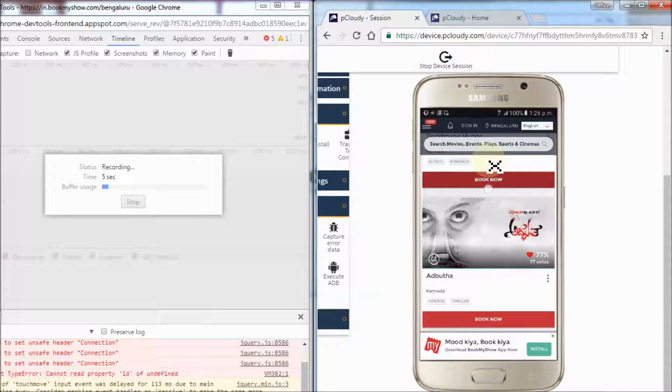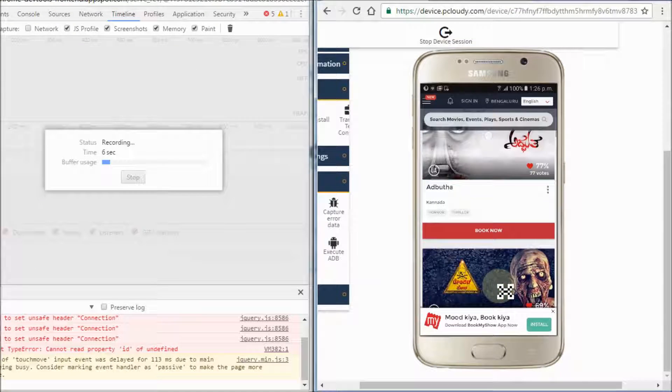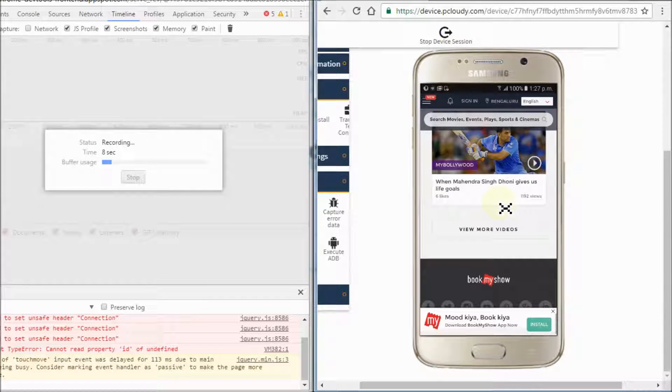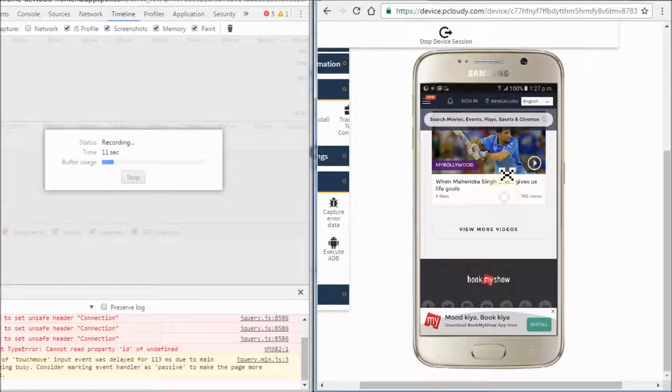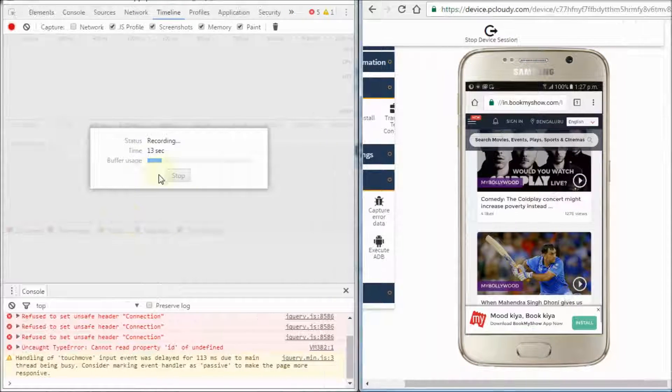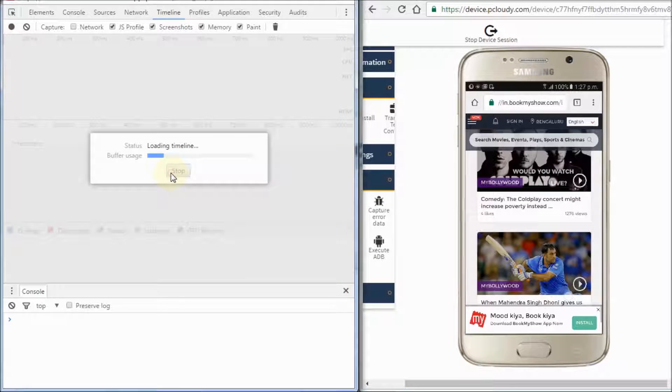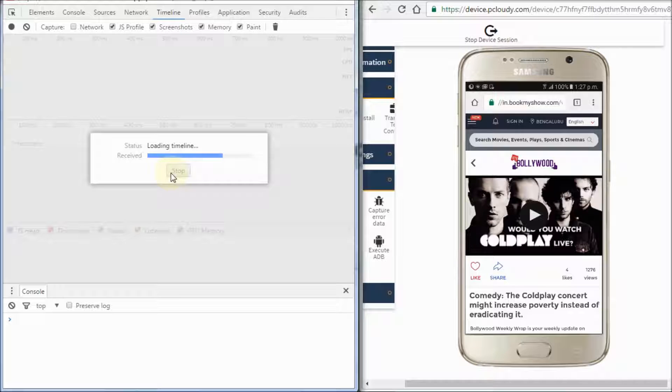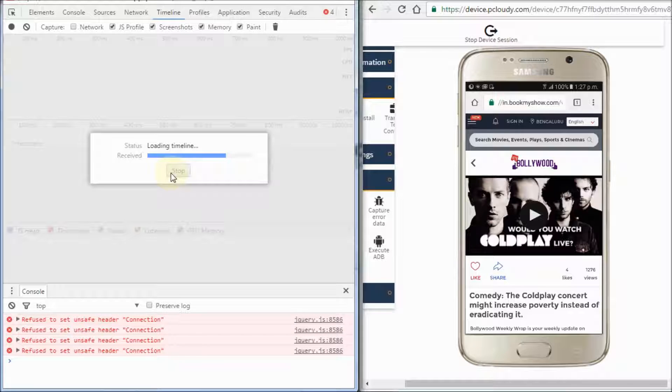To make a recording of the page load, open the timeline panel, open the page that you want to record, and reload the page. The timeline panel automatically records the page reload. You can also record page interactions.